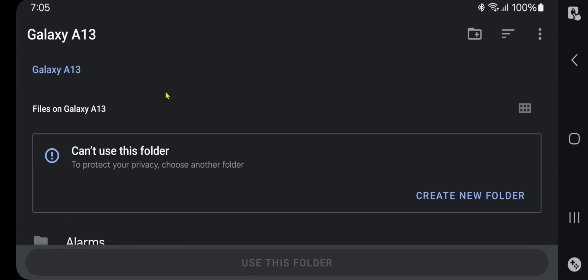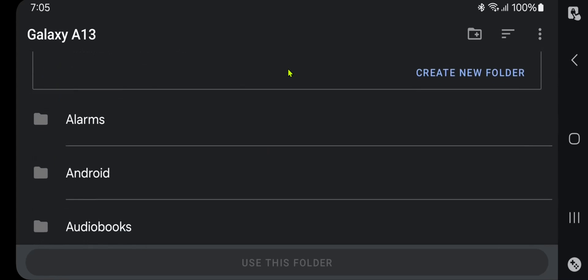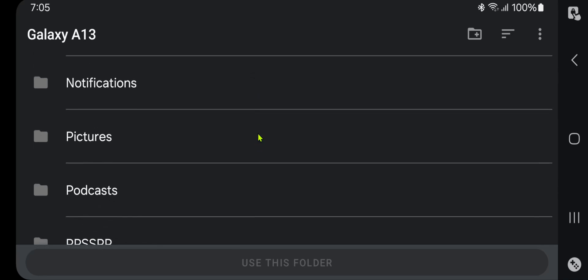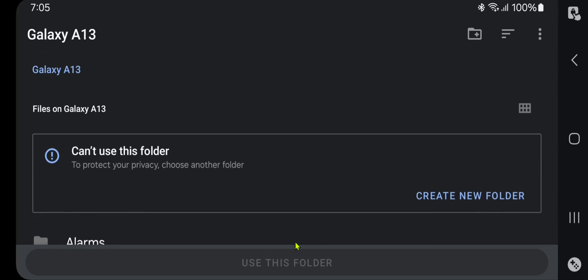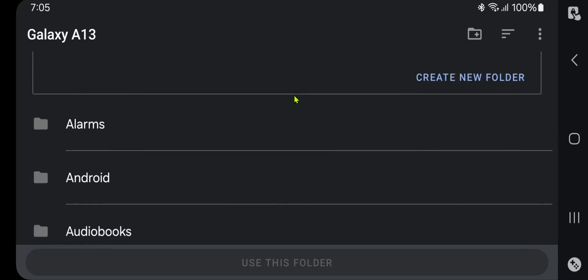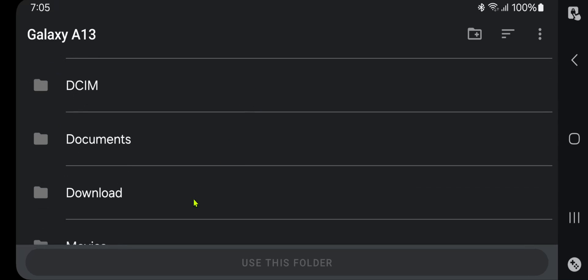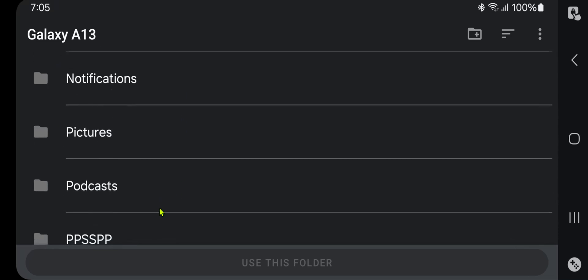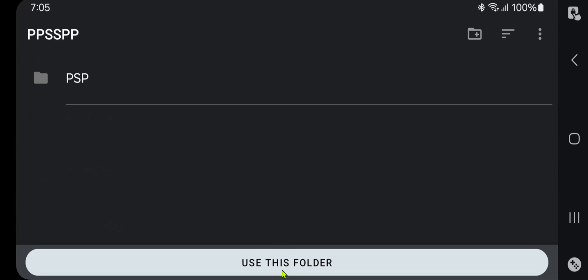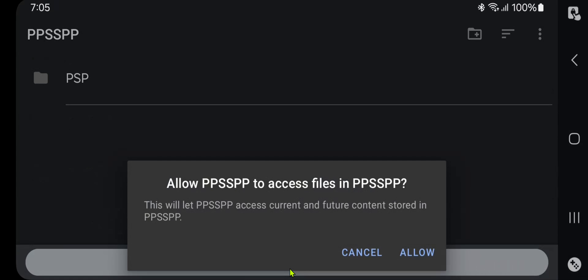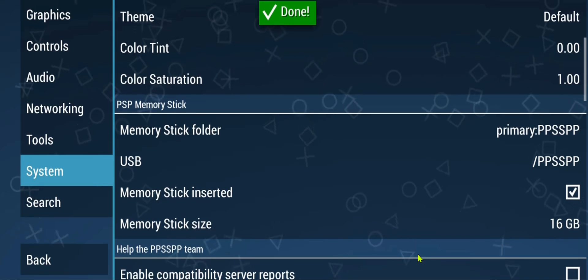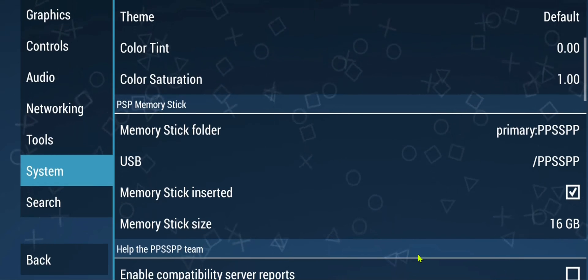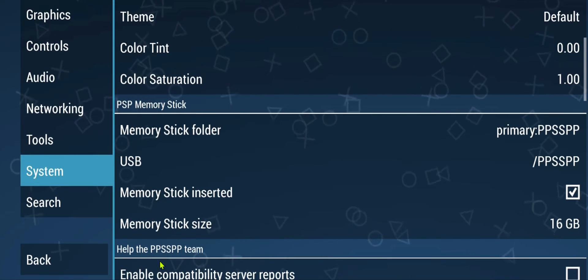I like to create the folder in internal storage. I already have one created, so I'm going to choose it. You can create a new folder, choose that folder, then select 'Use this folder' or 'Create this folder', and that's it.